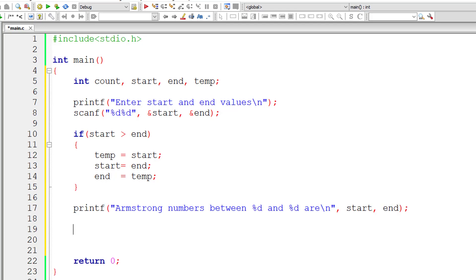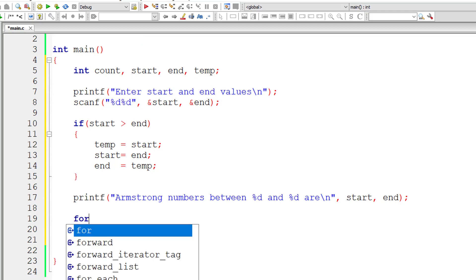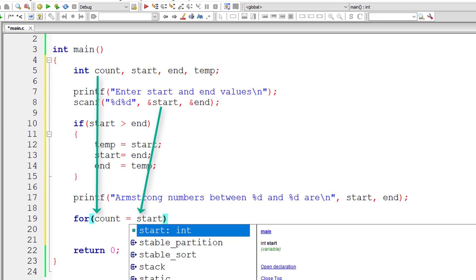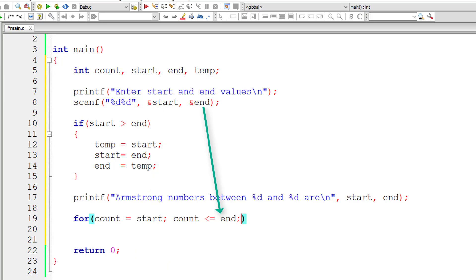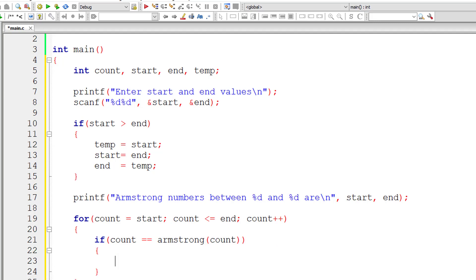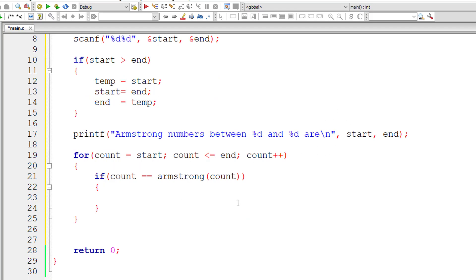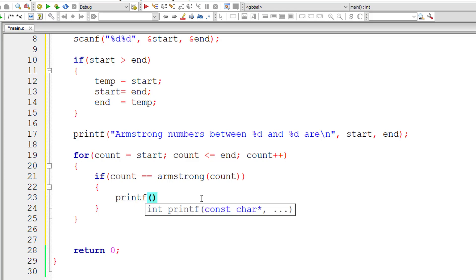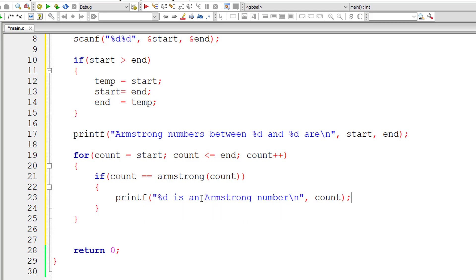Now let's write the for loop to find Armstrong numbers between start and end. I assign count to start, and the loop iterates while count is less than or equal to end, incrementing count by 1 each time. For each value of count, we check if it equals the value returned by the function Armstrong. If it's equal, then count is an Armstrong number. We still need to define the function Armstrong, so we'll write the prototype and definition shortly.